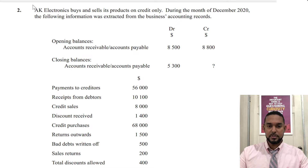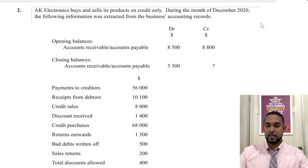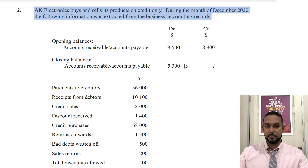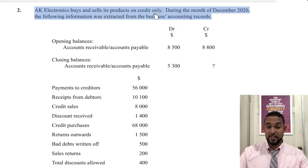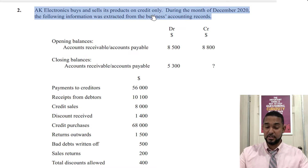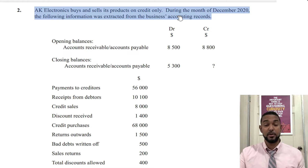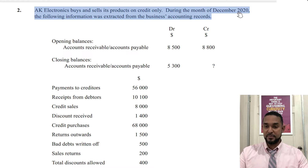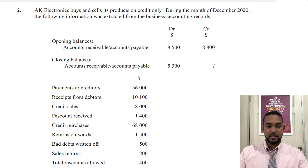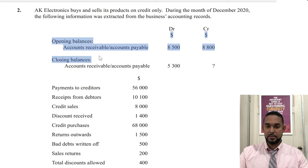AK Electronics buys and sells its products on credit only — so they make only credit purchases and credit sales. They're going to have debtors and creditors. During the month of December 2020, the following information was extracted from the business's accounting records. We have opening balances for accounts receivable and accounts payable.